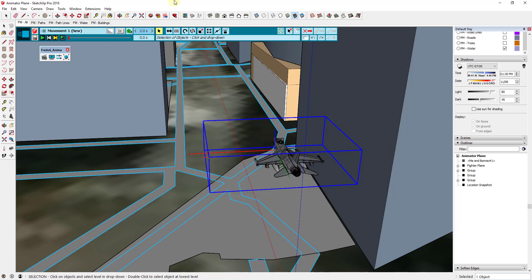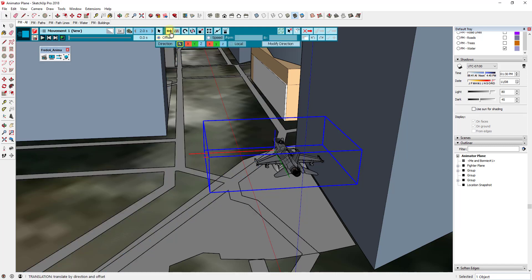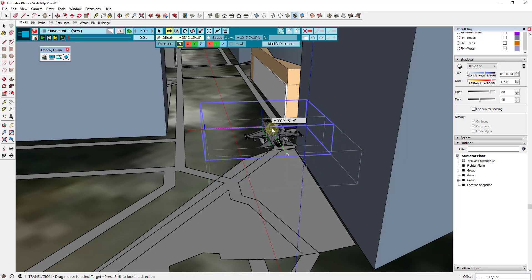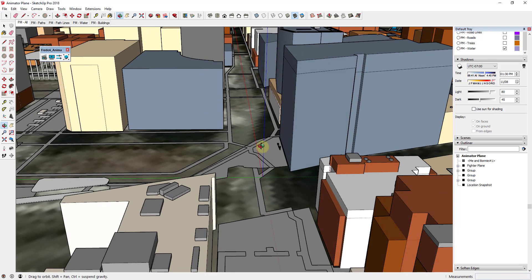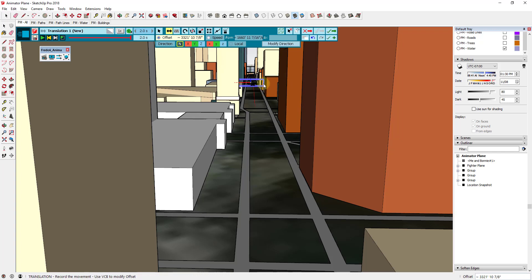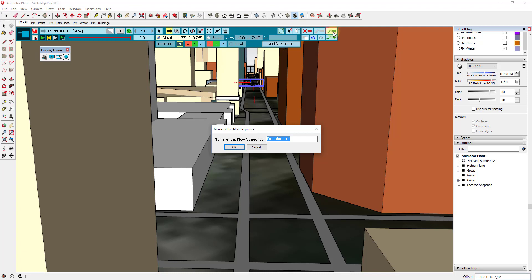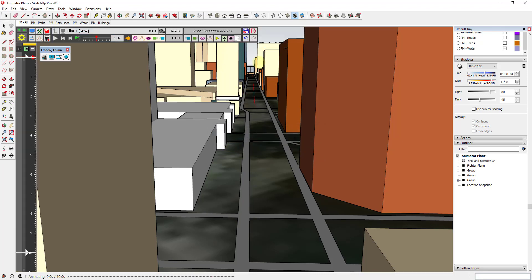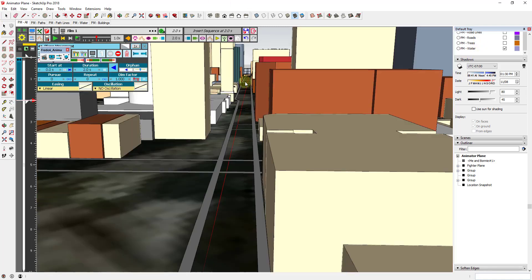After you select the object, it's gonna ask what kind of translation or movement you want to add. In this case we just want a simple translation, so we click on the object and it asks for a start point — I'll click right where my plane starts — and then an endpoint all the way at the far end. Once done, we click the Save Sequence button (the green check) and name the sequence 'Plane Movement' to keep things organized.